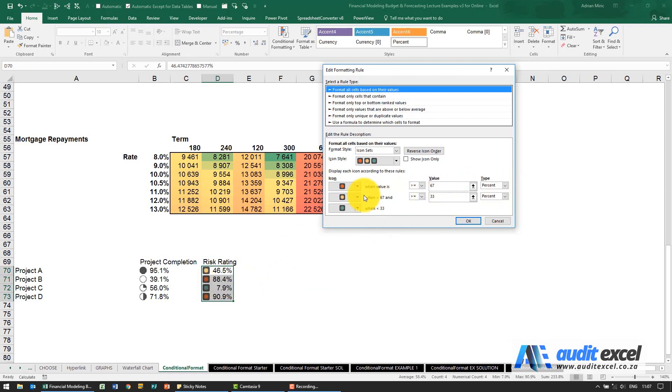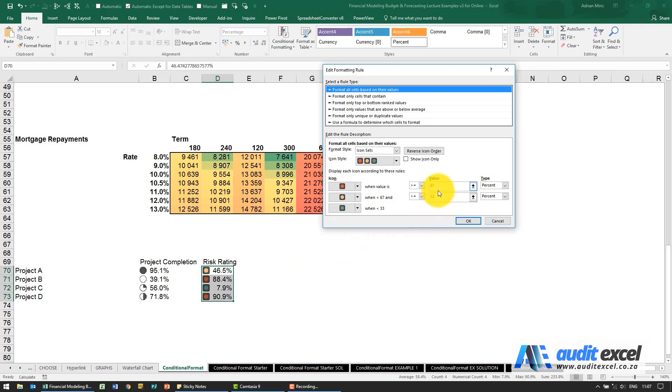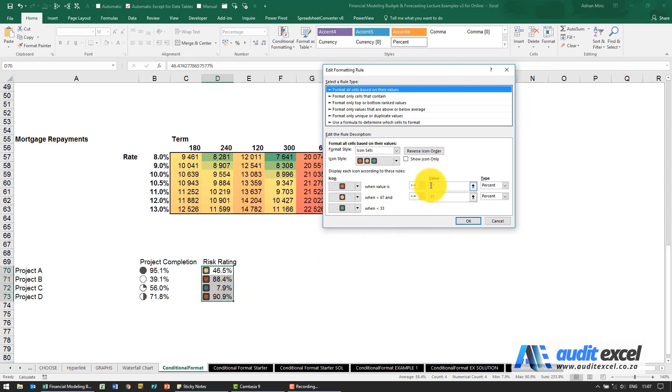It's saying it must turn red when the value is bigger than or equal to 67%. This is looking at the smallest number, the biggest number, working out the difference between the two, and then the top 67% of it will turn red.